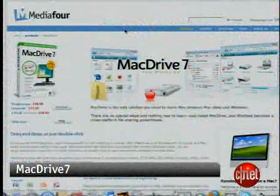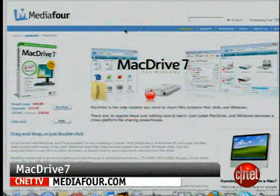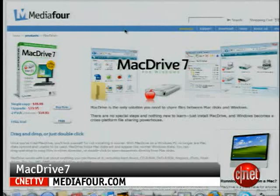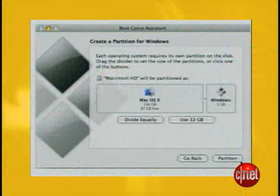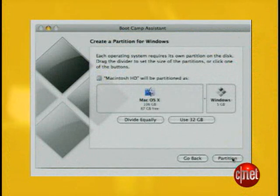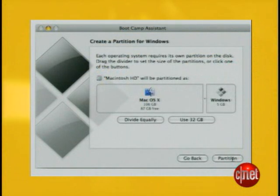How much space you need depends on which OS you think you'll use most often. No matter what you do, though, you won't be able to read or write OS X files from Windows, at least without purchasing extra software. I made my partition NTFS and made it large. Once you decide, click Partition.